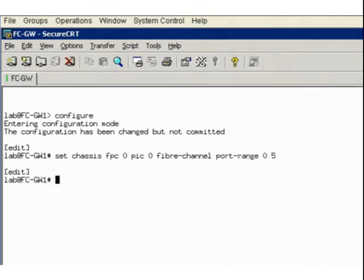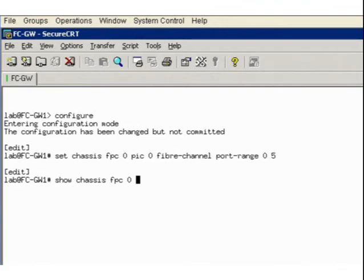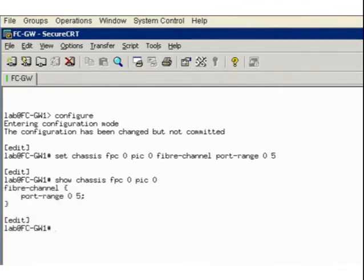To verify that our port block is configured properly, we can issue the show chassis FPC 0 PIC 0 command. We will now follow the steps for configuring a Fibre Channel logical interface. You will need to configure a port as an FC interface when the port connects to the F port of an FC switch.